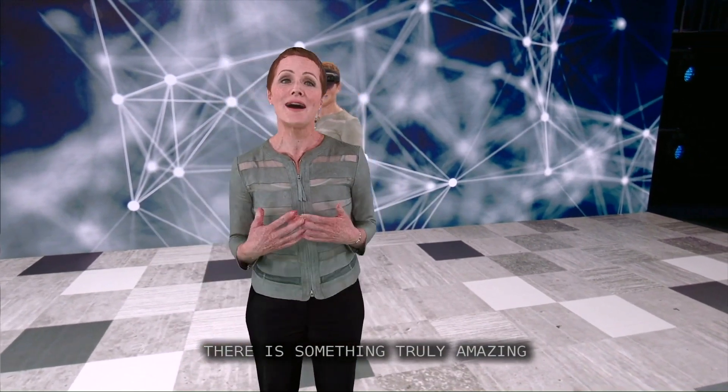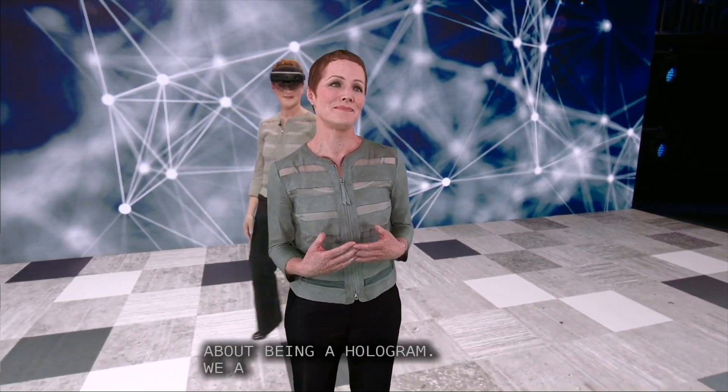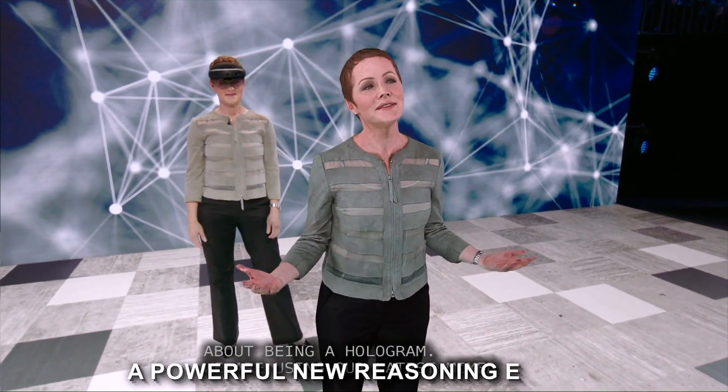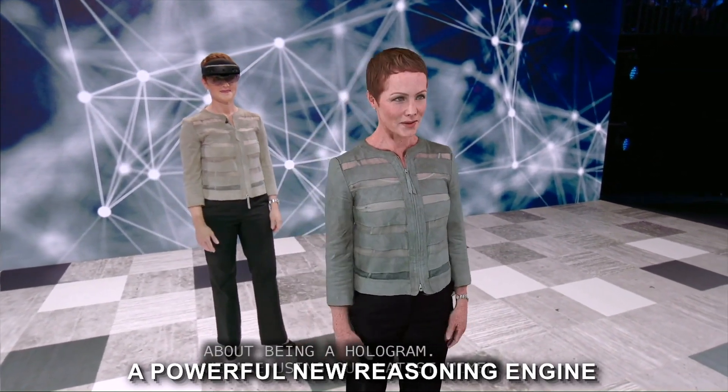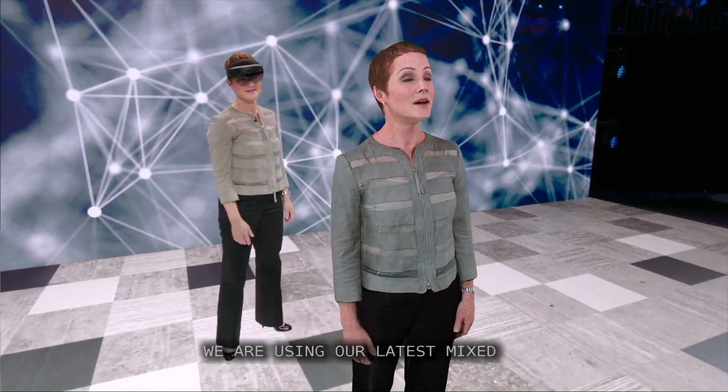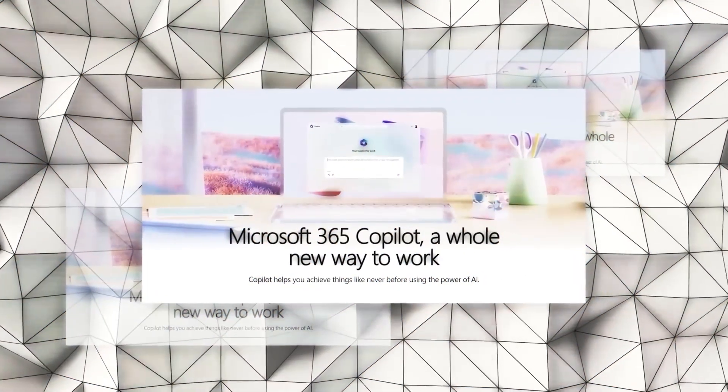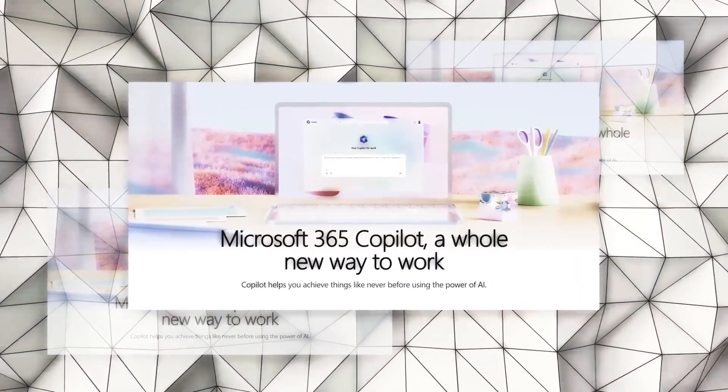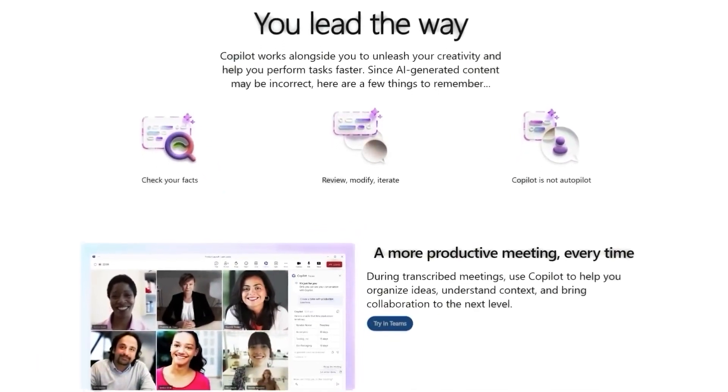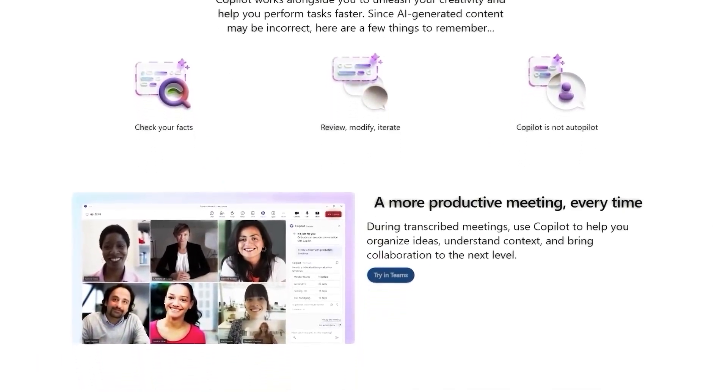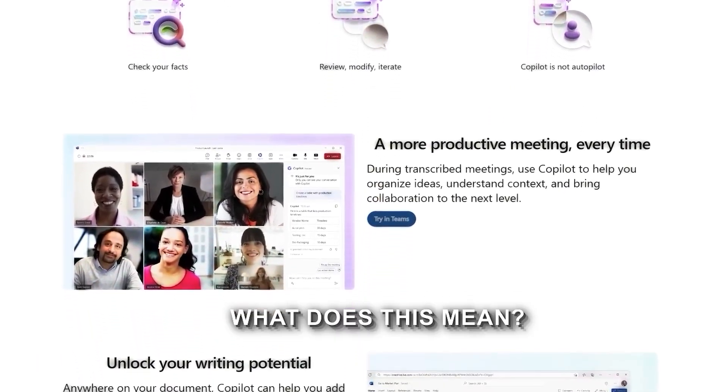But according to Microsoft, here is the game-changer: a powerful new reasoning engine that can help make sense of all the data that is out there on the cloud, which will, in the company's words, help us identify patterns and surface insights faster than ever. What does this mean?